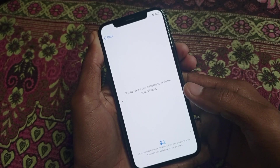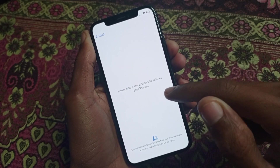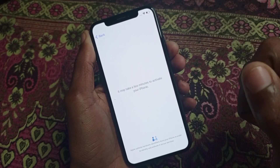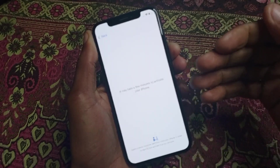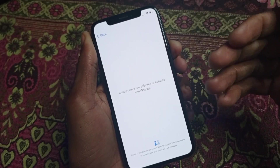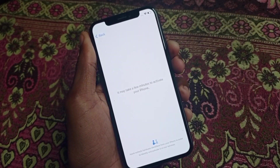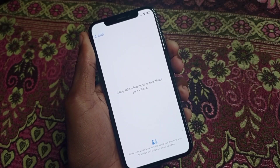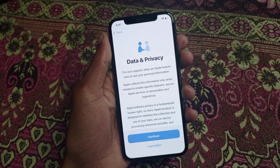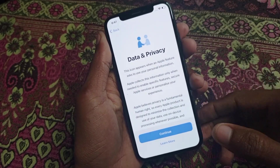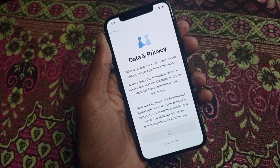After connecting to WiFi, wait a few minutes to activate your phone. Within a few minutes your iPhone will be activated. Now you will find this type of interface — simply click on Continue.